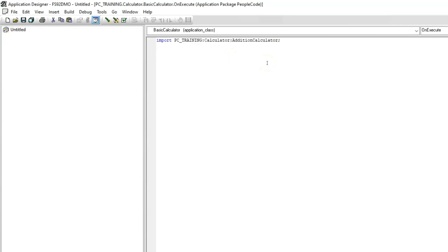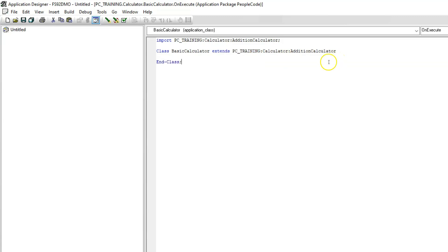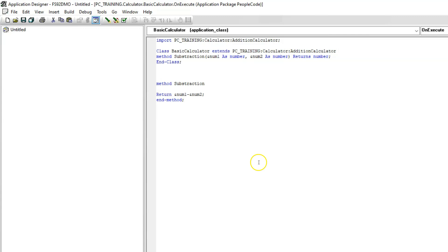Alright, so let's go ahead and create our custom application class. Let's type our class name here. Since we are going to extend our delivered class, I'm going to use the keyword extends which denotes inheritance. And here we should provide the path of application class that we plan to extend. I will go ahead and end the class and now let's create a new method for our custom functionality. For subtraction, I'm going to use the same signature that we used for addition. Let me paste that here. Since the logic is pretty straightforward, let me paste the logic for subtraction.